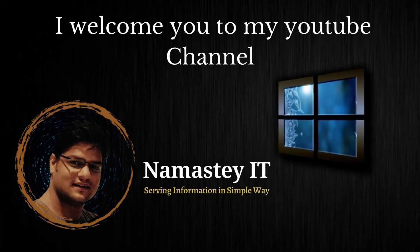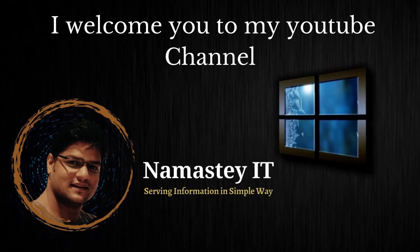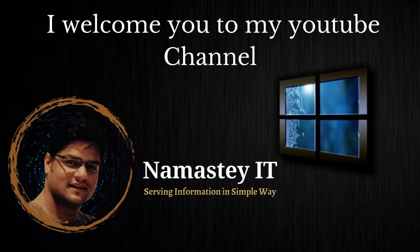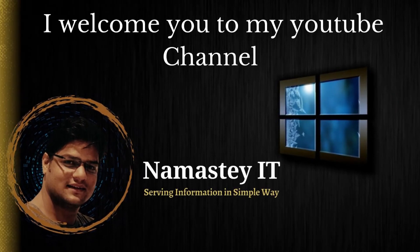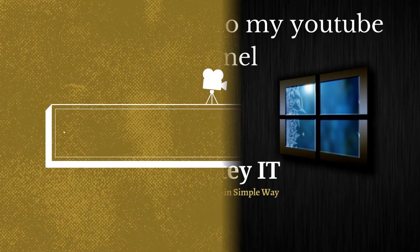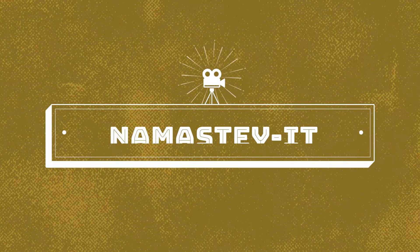Hi everyone, this is Krishnagar, your techie friend, and I welcome you to my YouTube channel Namaste IT.